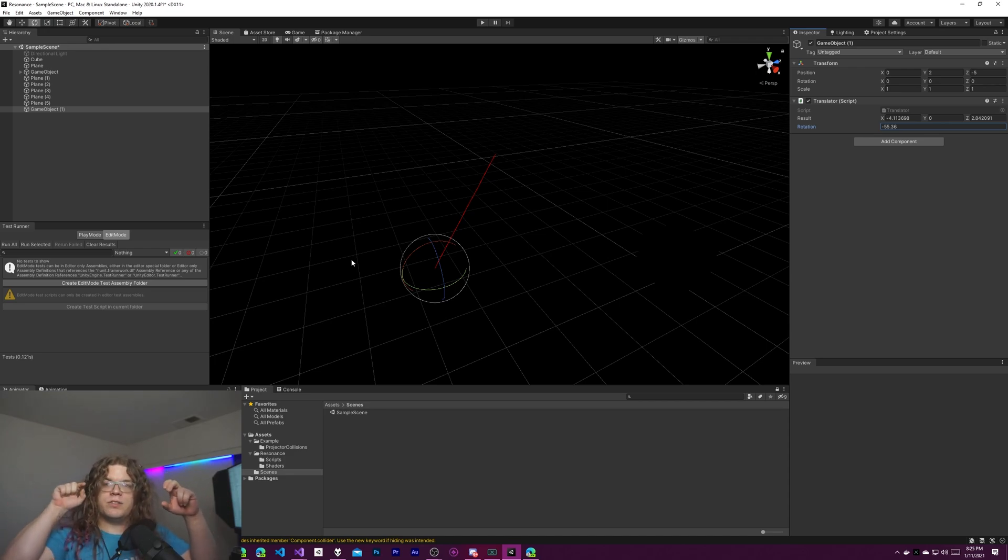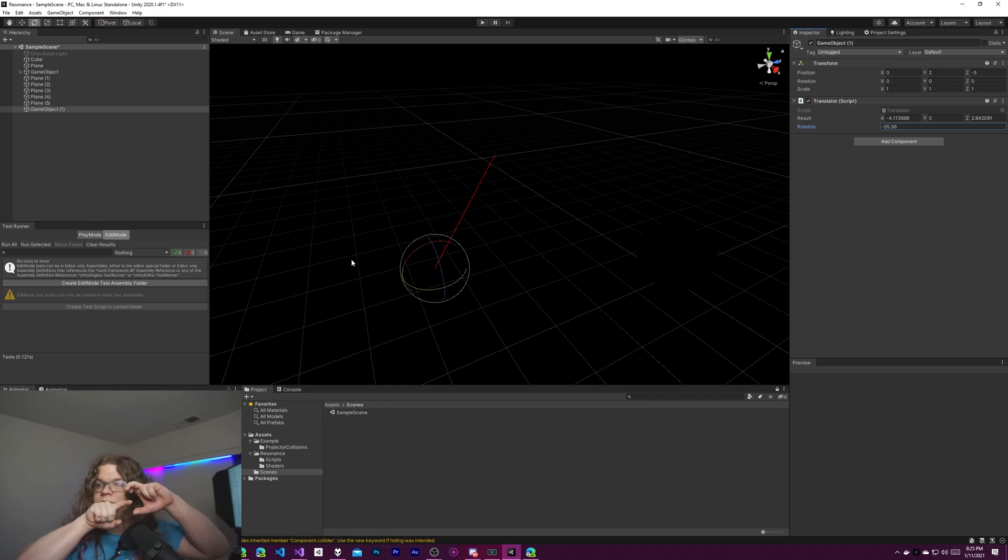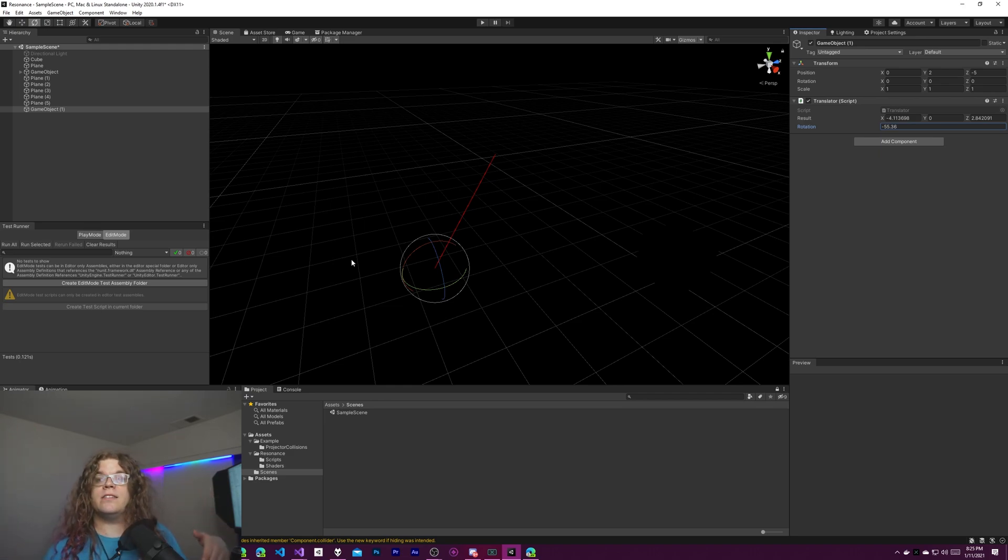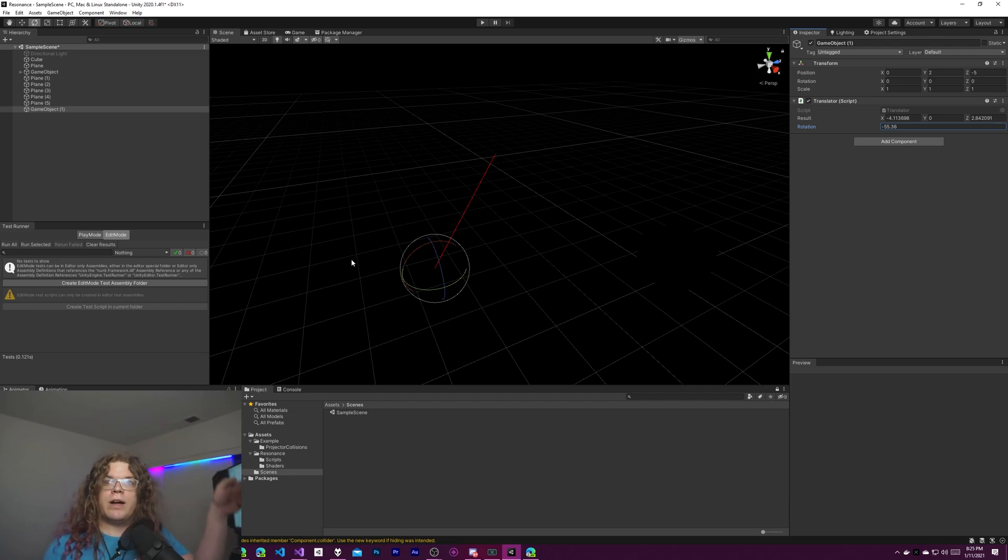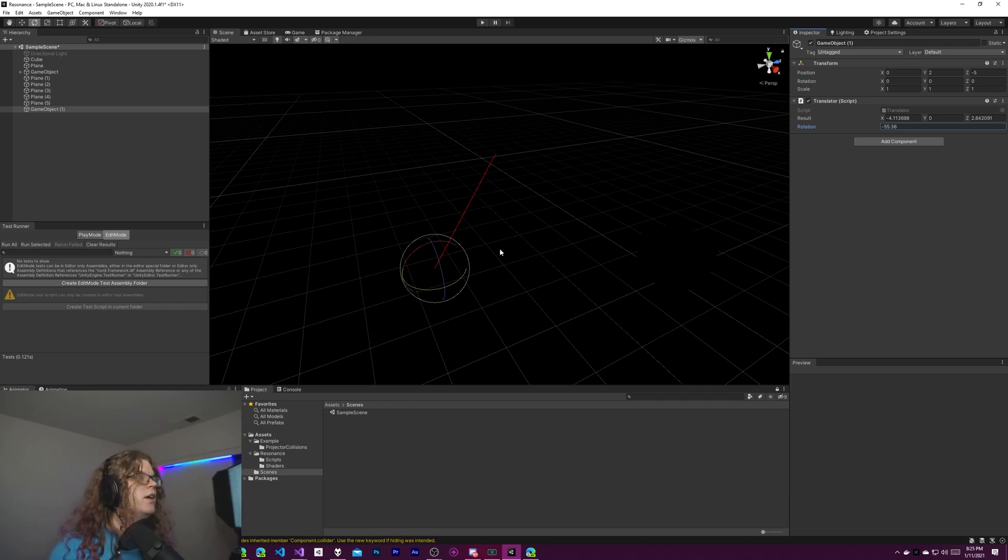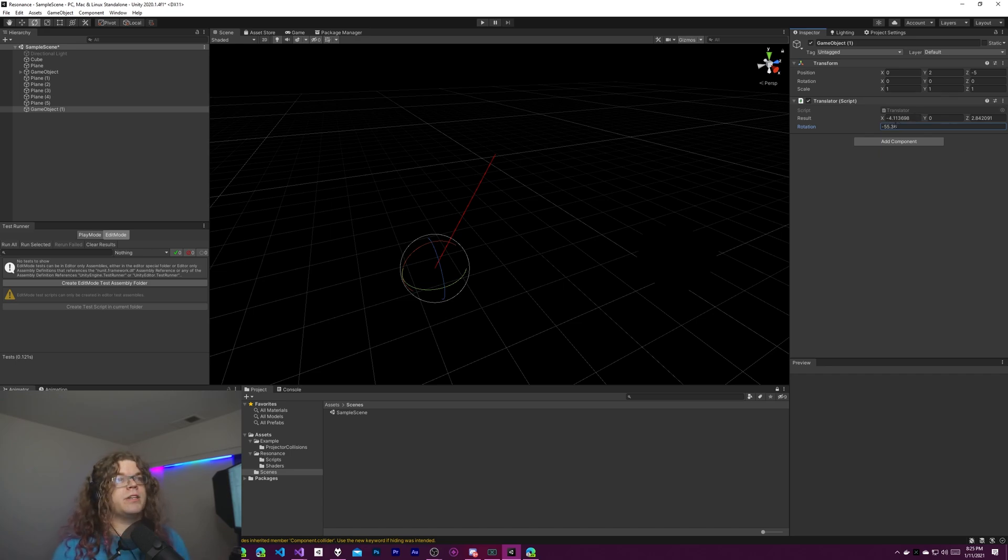So our vector starts at the center of the circle and goes out. It has a length of the radius, so in this case it's a length of five. And what we're doing by increasing the rotation is just saying move around the circle by however much. That's how this ends up working for you.